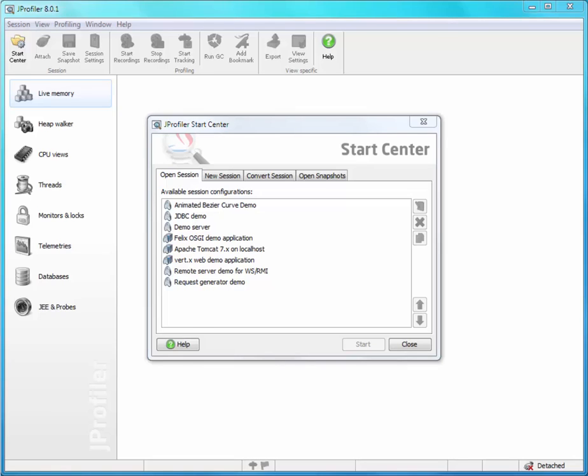In complex applications, a business transaction can span multiple JVMs. Profiling such a business transaction represents a challenge. If you profile the client side, how can you resolve what happens on the remote side?